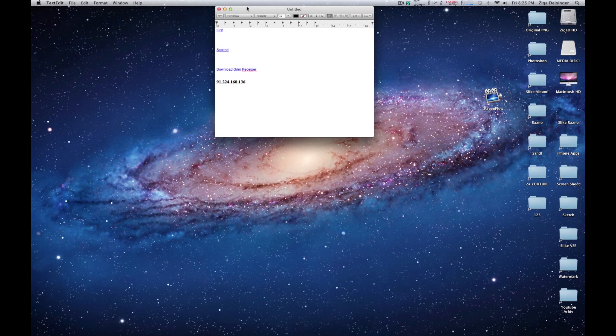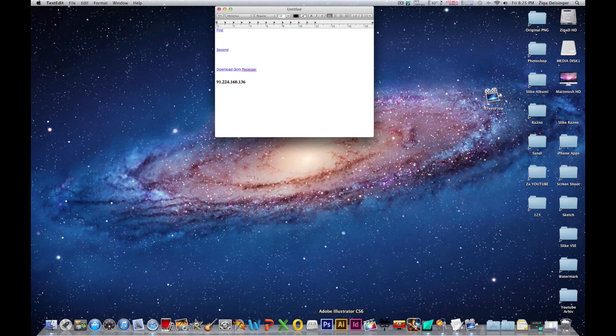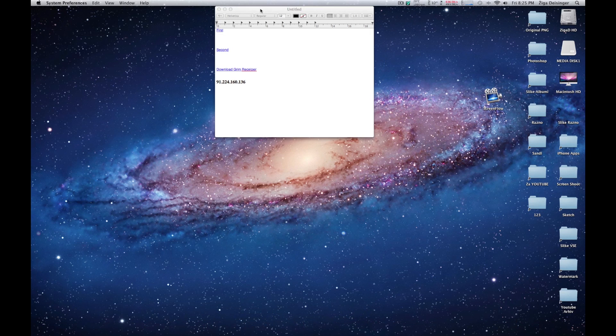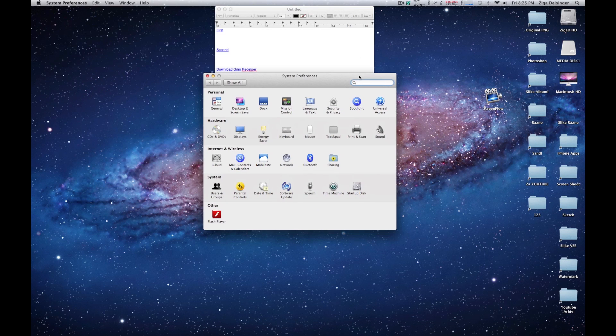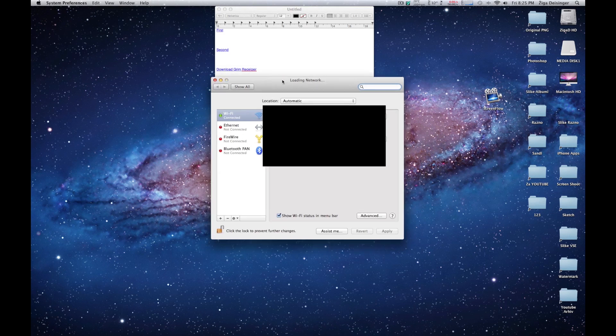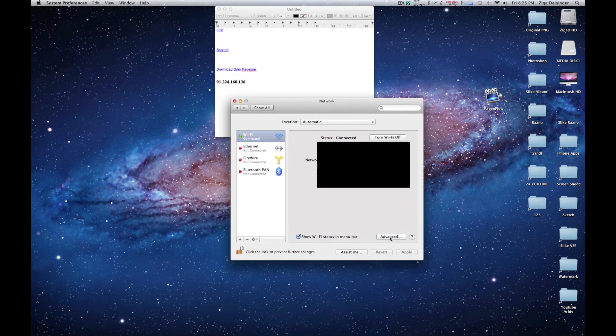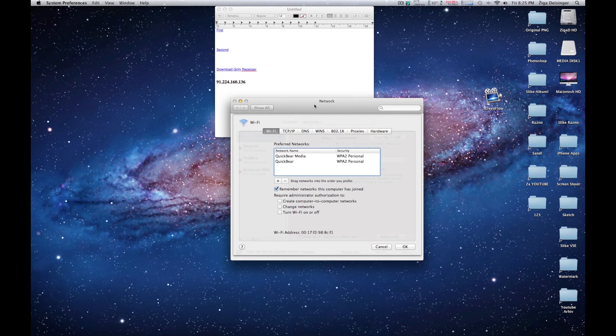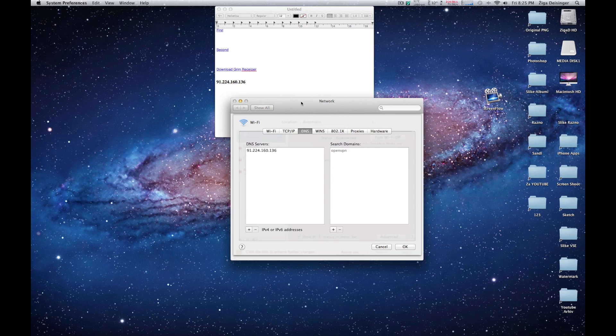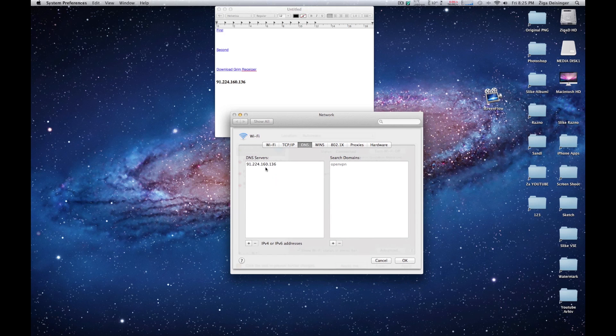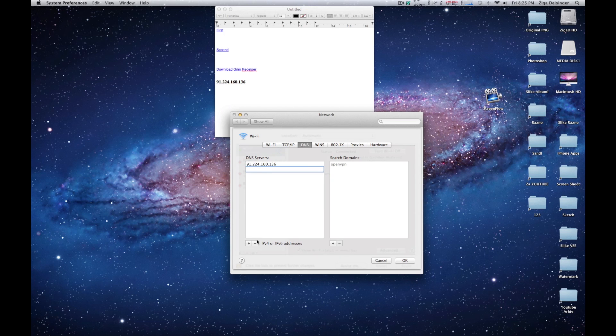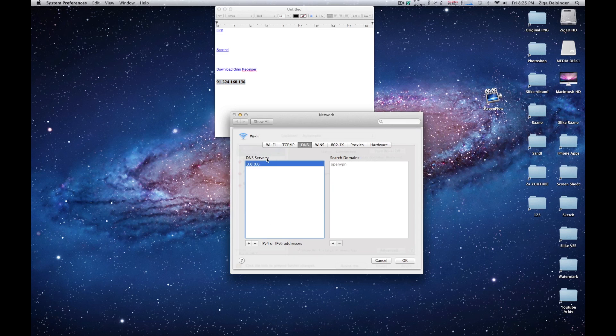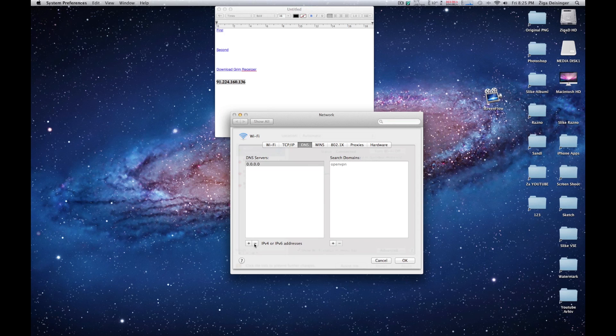The next thing you need to do is go to System Settings, Network, Advanced, DNS. Now at this DNS over here, just click Add and enter this DNS. Then click OK and Apply.